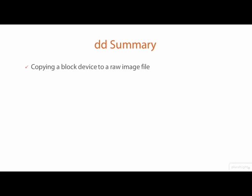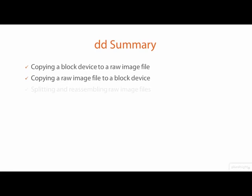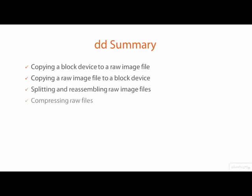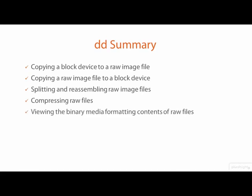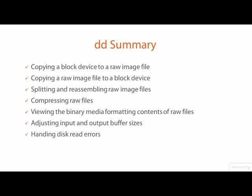In this demo, we saw how DD can be used to acquire the contents of a block device to a raw image file, burn a raw image file to a block device, splitting and reassembling raw image files, how to compress raw image files, displaying media partitioning and formatting information in a raw image, how to adjust the buffer sizes to speed up the imaging operation of DD, and some options for handling media read errors as they occur.